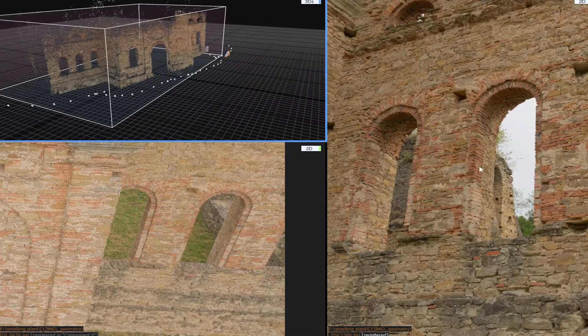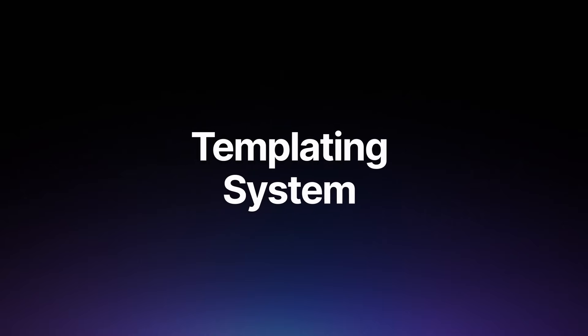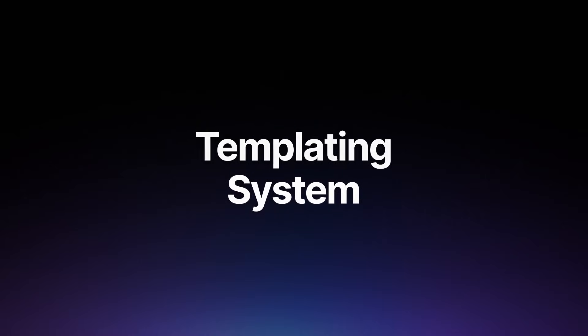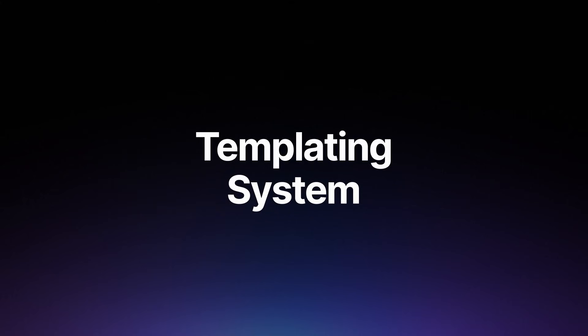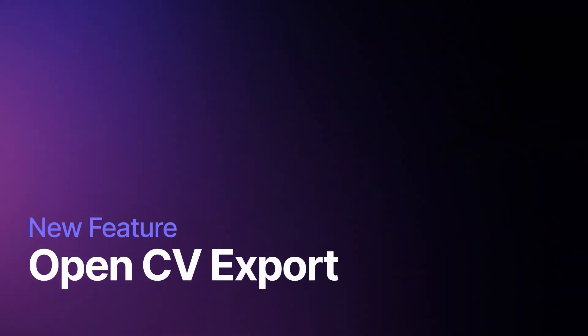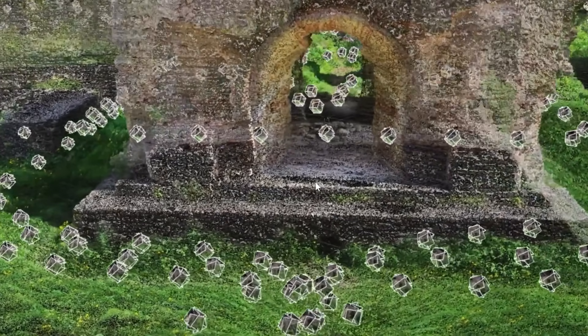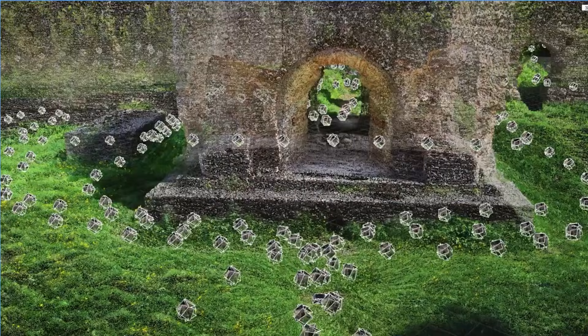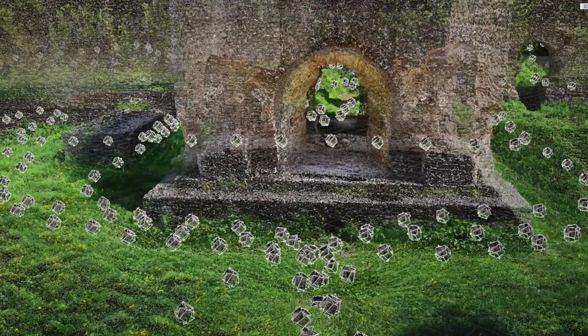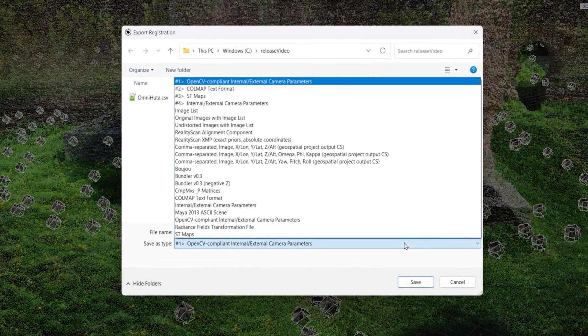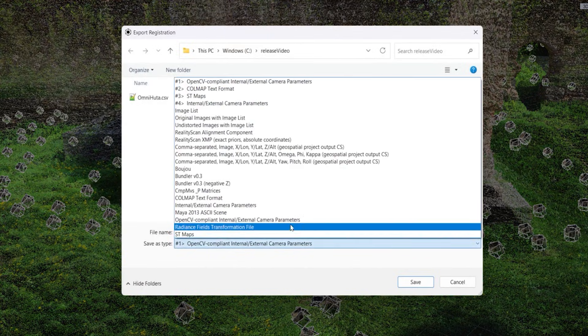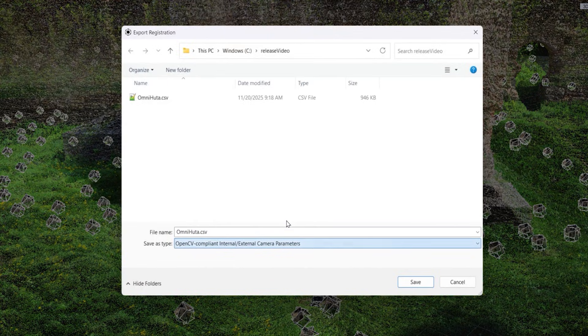They've also introduced a new templating system, basically an upgraded version of the old reporting tool, which can automatically pull information from your project and generate structured reports or data files. This means things like progress stats, camera details, or scan measurements can be output automatically, saving you from manual data crunching.